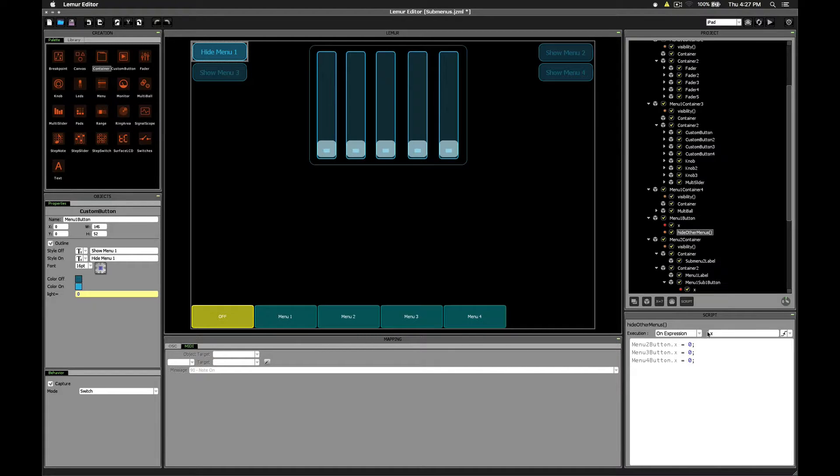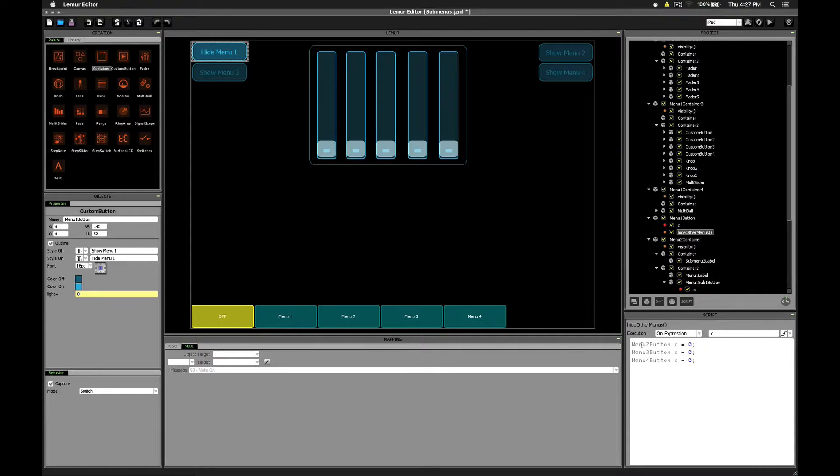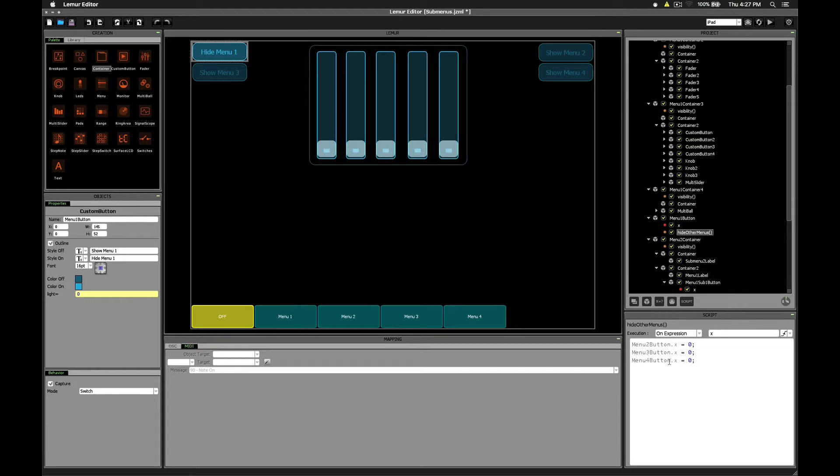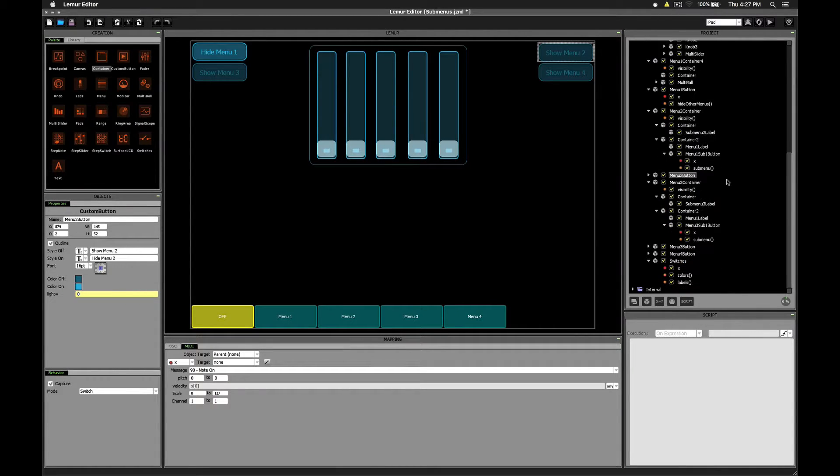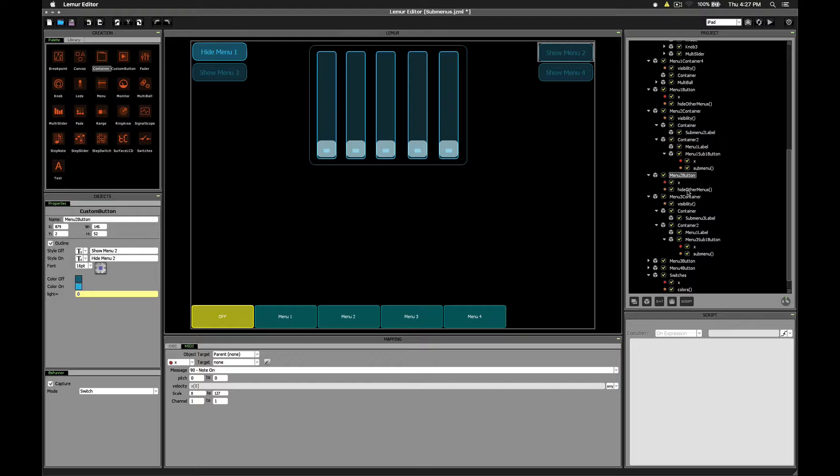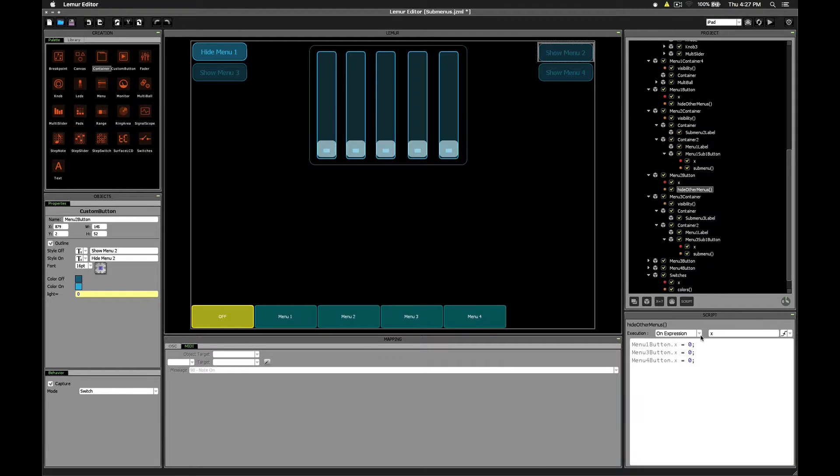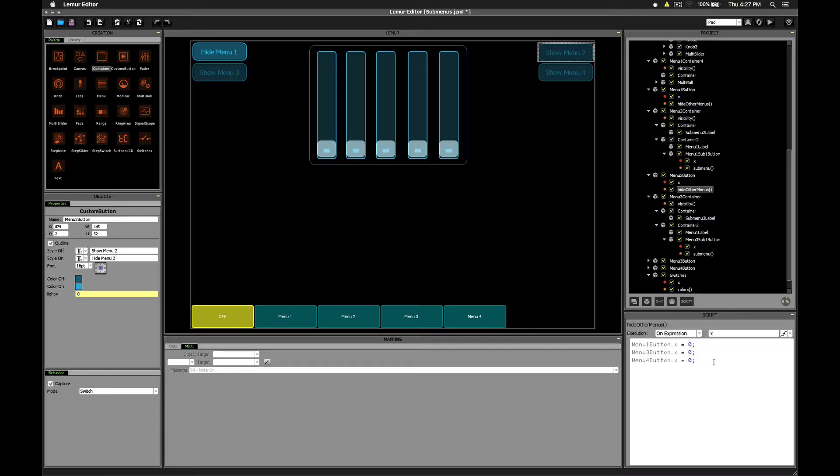So it's very simple. It executes on expression x, and it simply sets the x value of all the other buttons to be 0. Button 2, button 3, and button 4. If we look at menu 2 script, it's going to be the same thing except that it's going to set menus 1, 3, and 4 to be 0. So that's how that's accomplished.